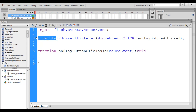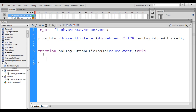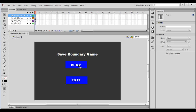When we click on the play button, the onPlayButtonClicked function is called and the code inside it is executed. What we want is: when we click on the play button, our play head should go to the second frame and stop there.